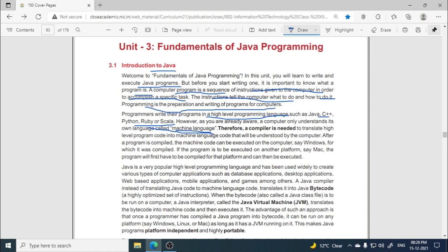The difference between a compiler and interpreter: a compiler reads the complete code at once, while an interpreter reads line by line. If the first line has an error, the interpreter waits until the error is removed in that line before going to the next line. This is the key difference between compiler and interpreter.